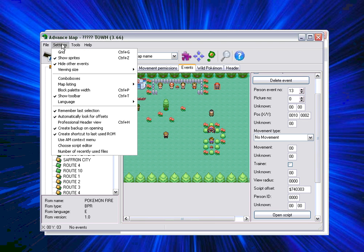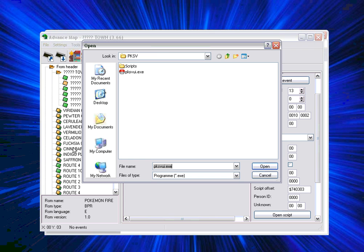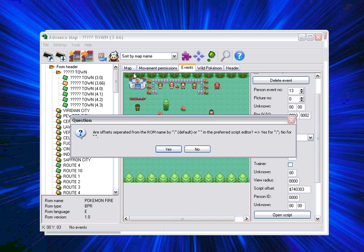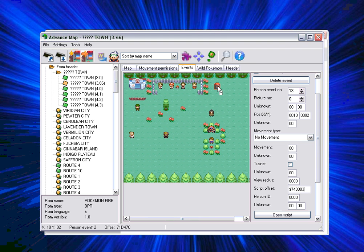What you do is you go on settings on your advanced map and you go on choose script editor, then you find PKSV UI and select it. Then it asks you this question about offsets and stuff, but you actually press no. If you press yes, then it will not work.